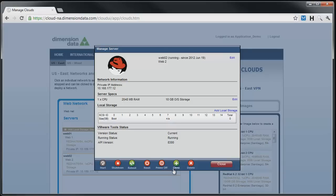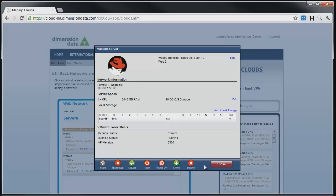The two remaining commands allow us to clone the server, or delete the server. Delete is a one-way operation. Once a server has been deleted, there is no getting it back. Cloning is a great feature of the Dimension Data Cloud. This is how we created the customer images that we used to deploy this demonstration.